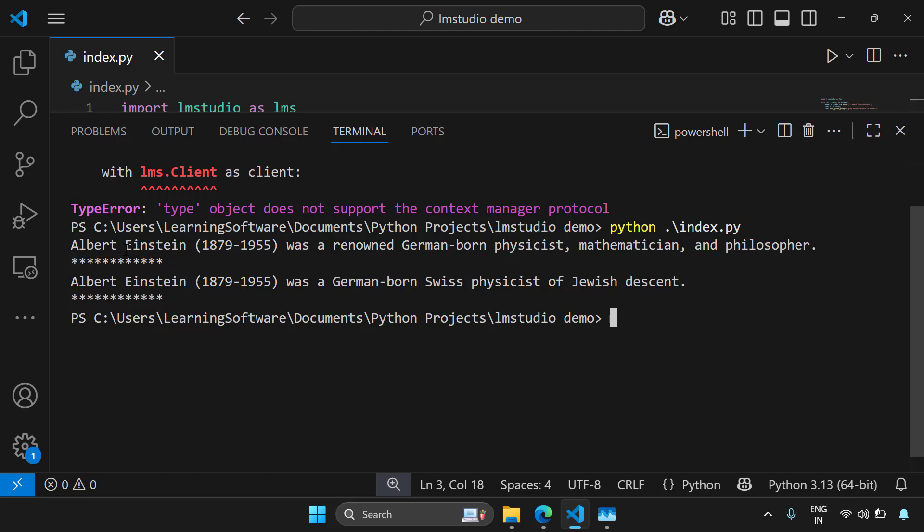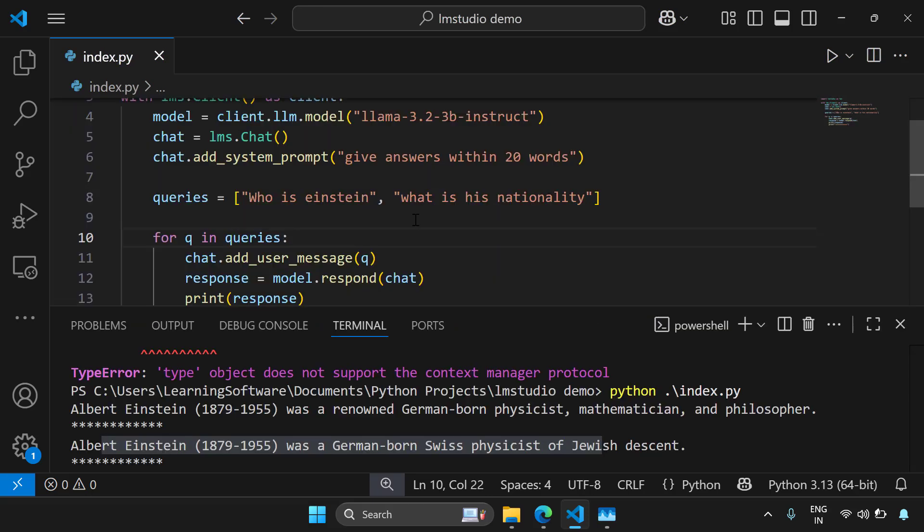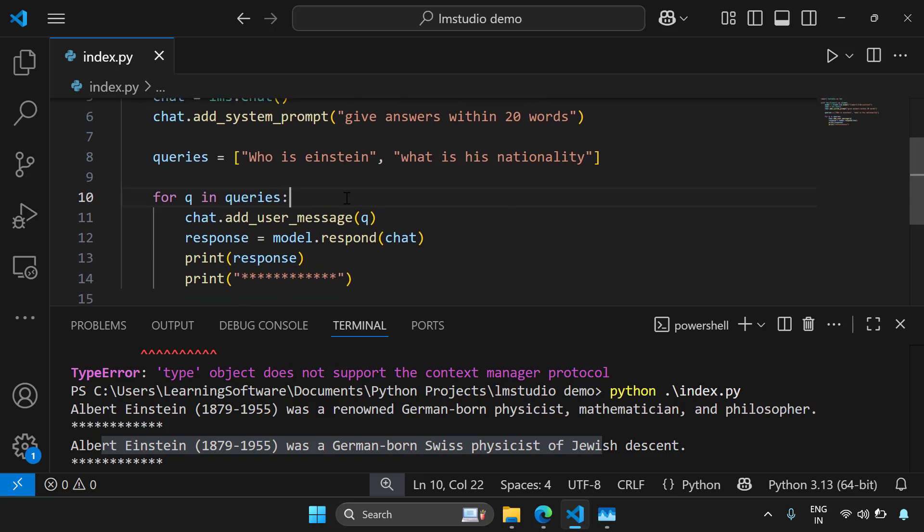So I've got my two answers. Albert Einstein was a renowned German-born physicist, mathematician and a philosopher, and Albert Einstein was a German-born Swiss physicist of Jewish descent. Notice I did not mention Einstein's name in the second query. It was asked in the first query. So we are maintaining a chat context using this chat object.